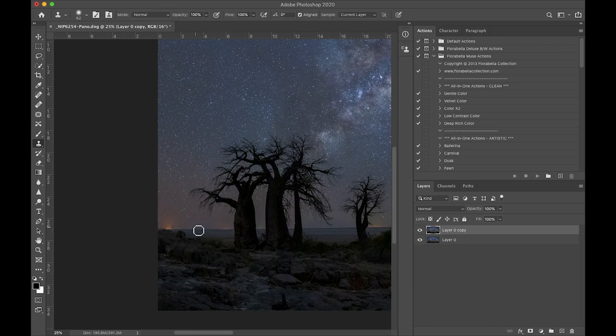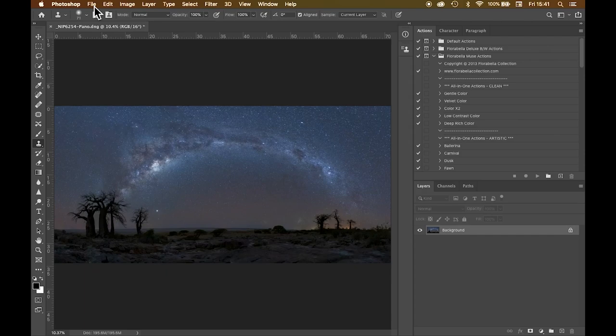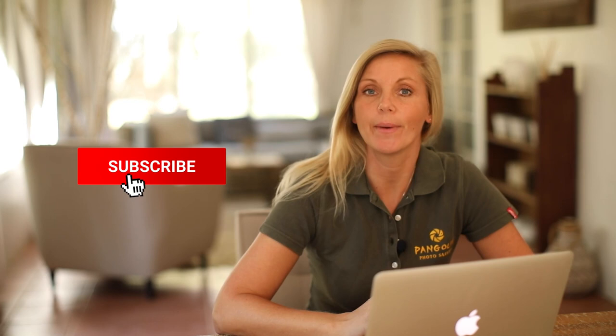And now that we're done in Photoshop, all we need to do is go to File and say Save. That will save the edited version as a TIFF file back in Lightroom where I'm going to now walk you through my final edit of the panorama.